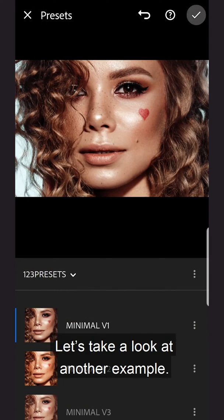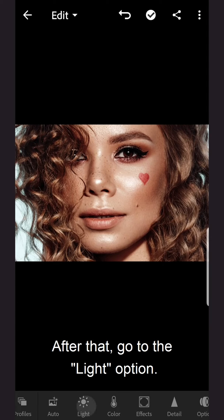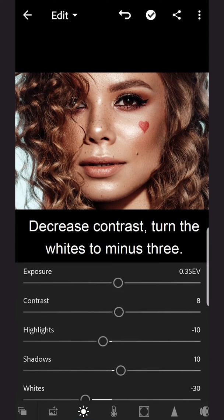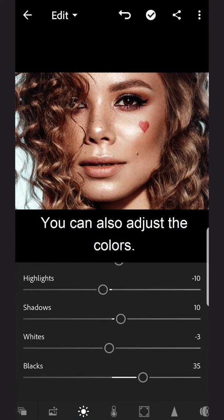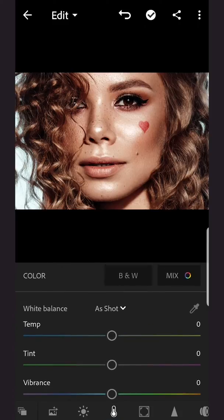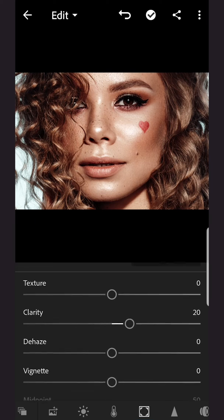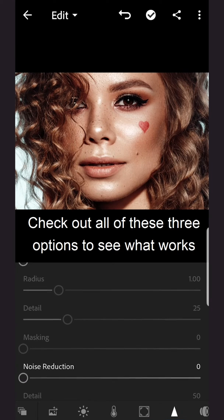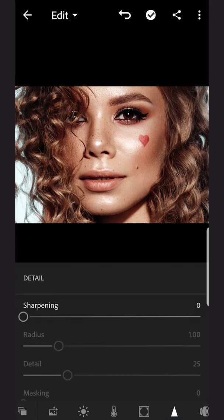Let's take a look at another example. I've just applied the Minimal preset. After that, go to the Light option. Decrease contrast. Turn the whites to minus 3. You can also adjust the colors — I will just keep mine as they are. Go to Effects and Reduce Clarity. Check out all of these three options to see what works for your personal style. And you're done!